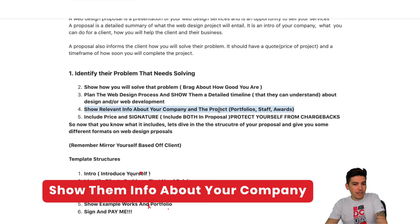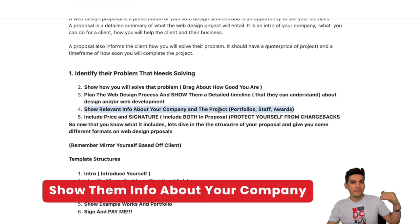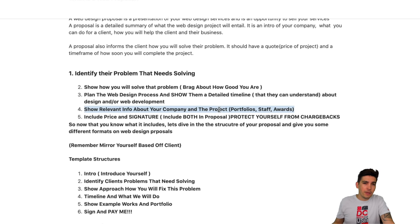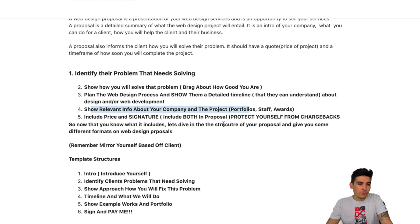Number four: show relevant information about your company and the project. Show them what you can make, your portfolio, your staff credentials, any awards from other companies, testimonials, and recommendations. All of this stuff should be included in your proposal.